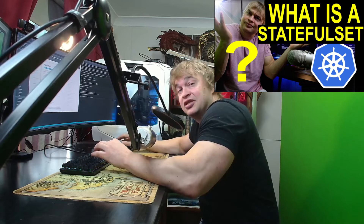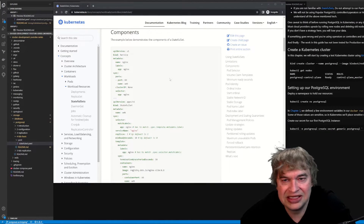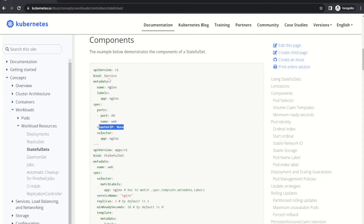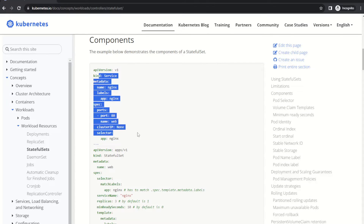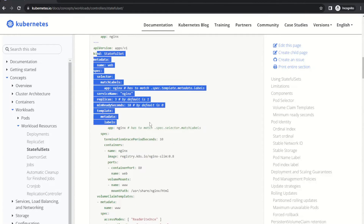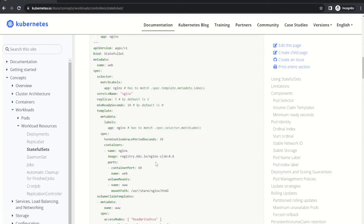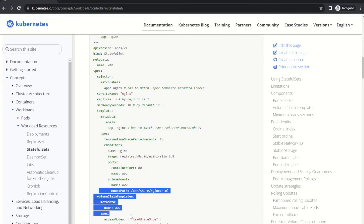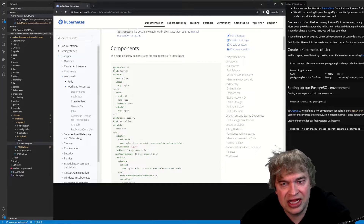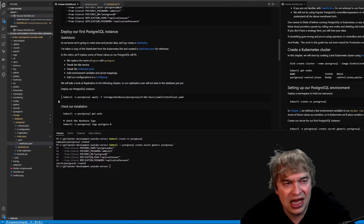A StatefulSet is a workload API object used to manage stateful applications. If you want to learn more about StatefulSets, check out my guide on StatefulSets. Scrolling through the Kubernetes docs, we can see an example of a StatefulSet. They have a service with ClusterIP set to None, which means each pod will get its own DNS name with an ordinal so it can be individually addressable. Then there's a StatefulSet example using an Nginx image as a test, with volumes and volume claim templates to set up persistence.